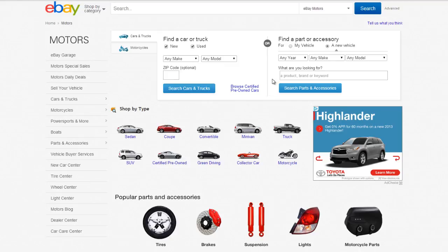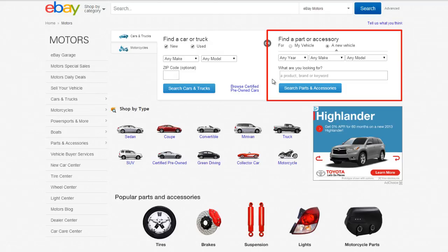A major functionality on this site is that the customer is able to search for any part based on compatibility with a specific vehicle.